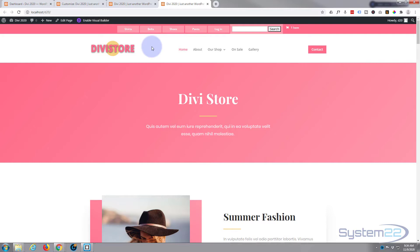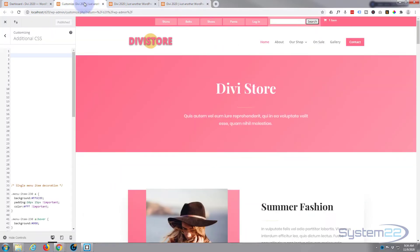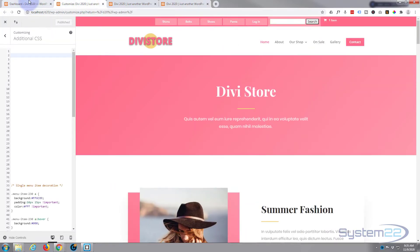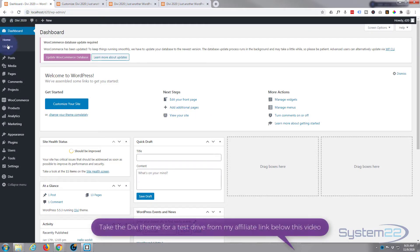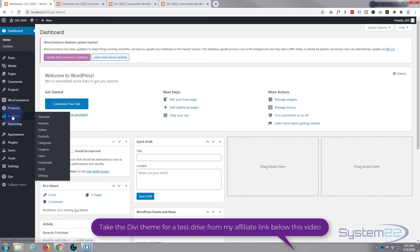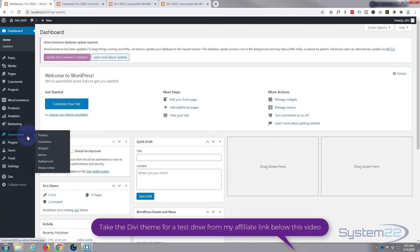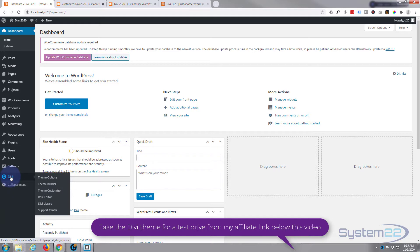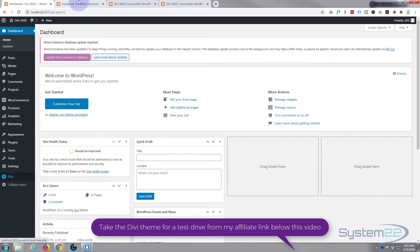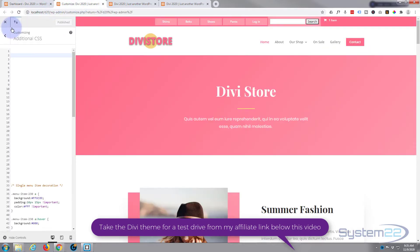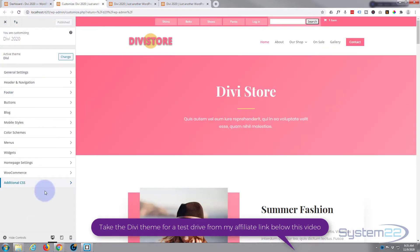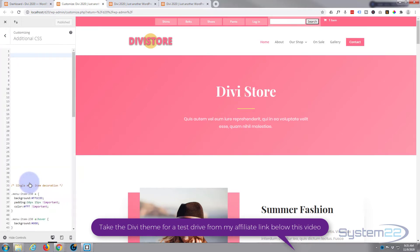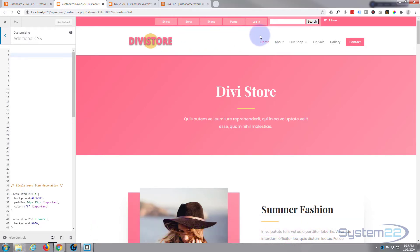I'm going to go to my theme customizer. To get there, go to your dashboard, down to Appearance and Customize, or you can go down to Divi and Theme Customizer - they're both the same. When you get there, at the bottom you'll find an Additional CSS panel. This is where we're going to write our code today.